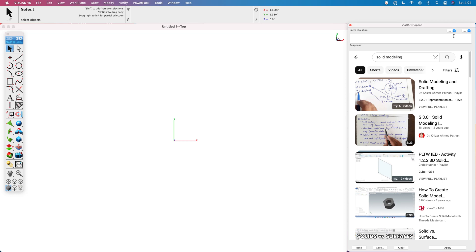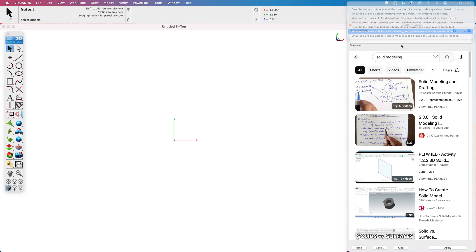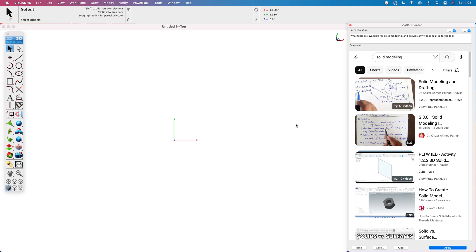Now, let's see what we can do with an AI assistant. An AI assistant, we can ask it to tell us what tools are available for solid modeling and to provide any videos related to the tool. In one click, we're going to have it analyze all of our documentation, get the proper context to answer my query, and provide any videos related to my question.